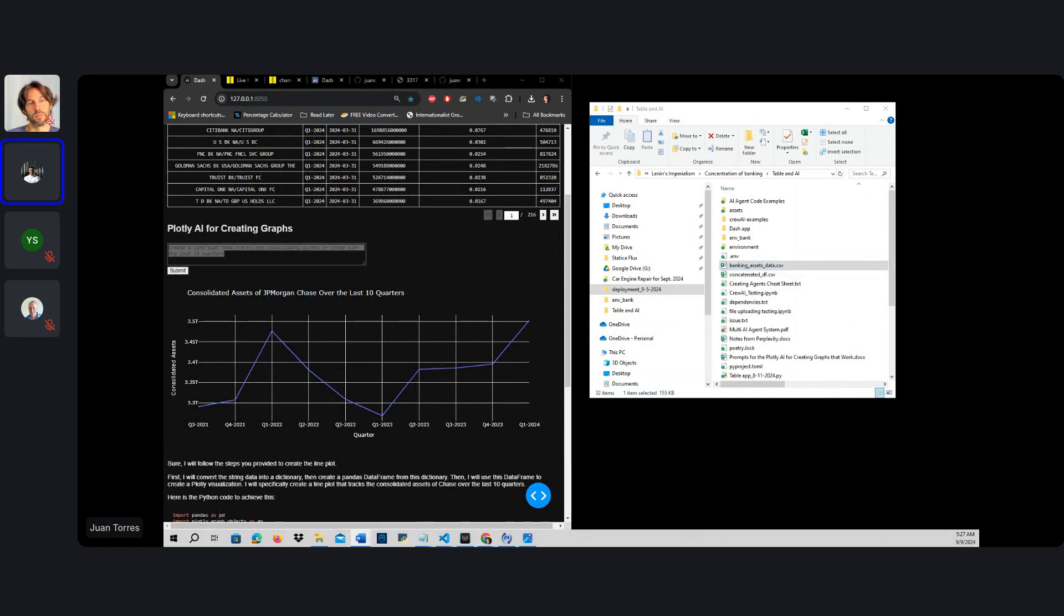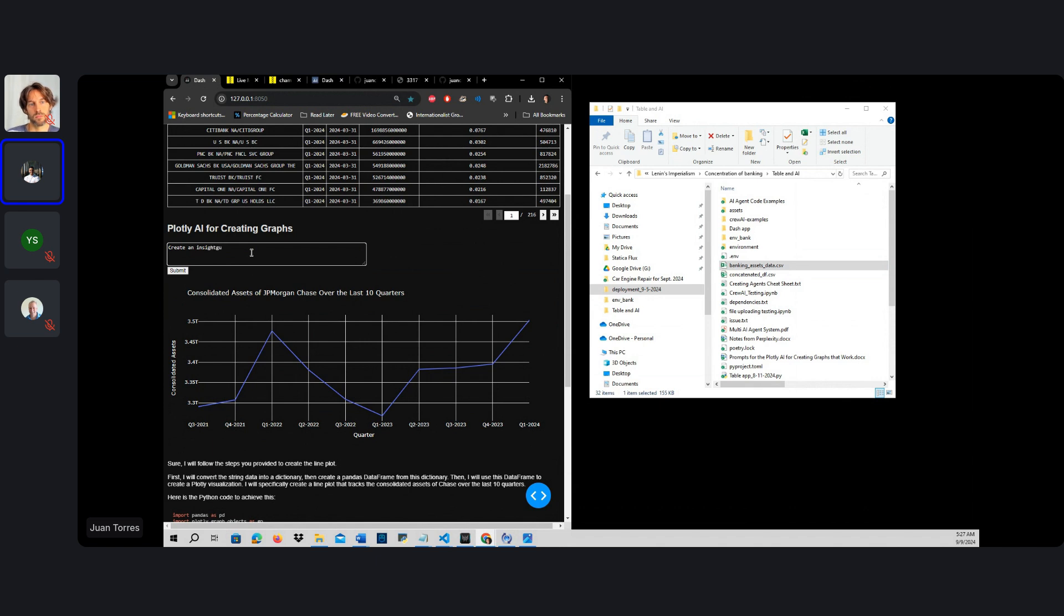So now let's try to change what we want to get out of this information. Let's say we want to create an insightful plot about the 10 biggest banks based on their consolidated assets.